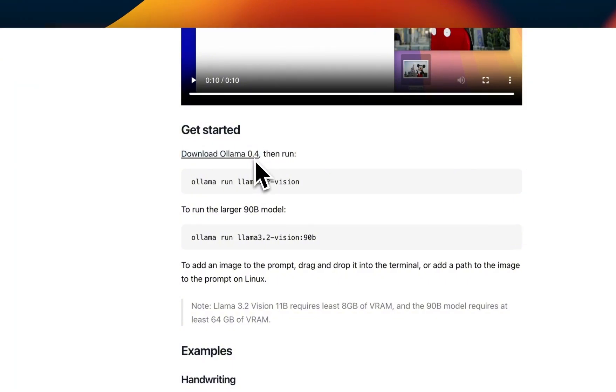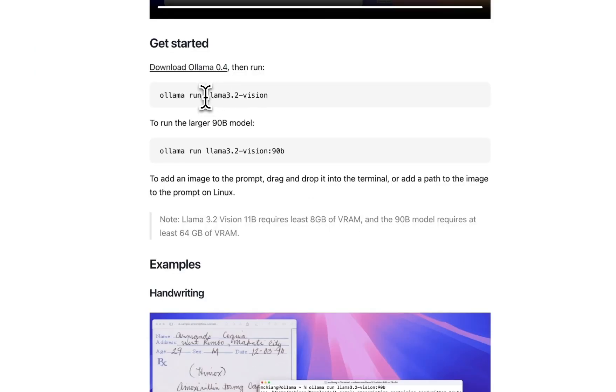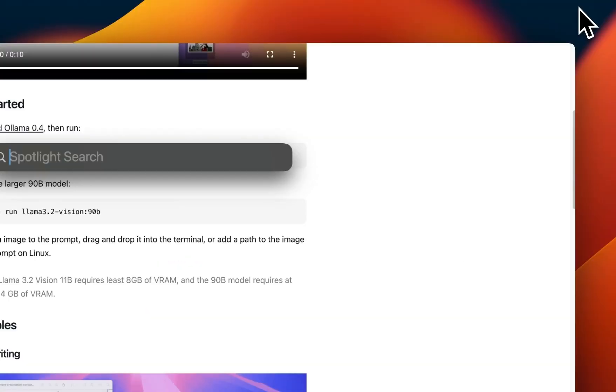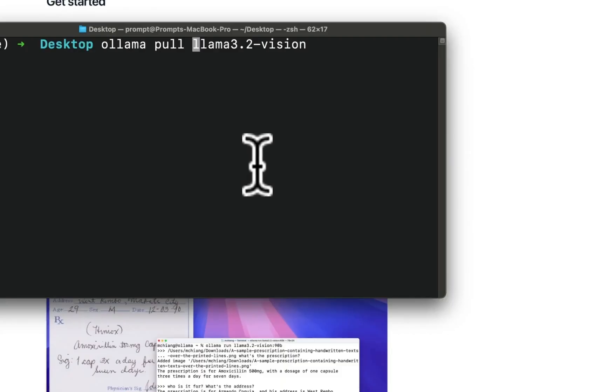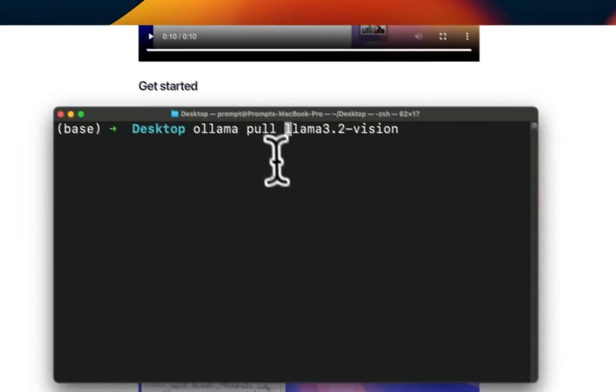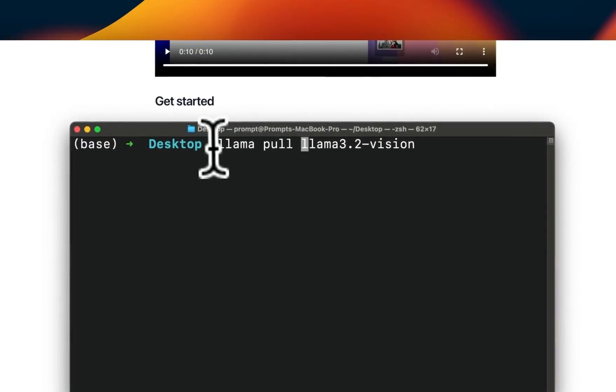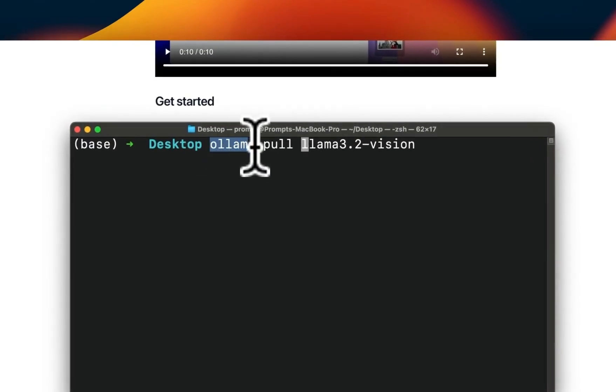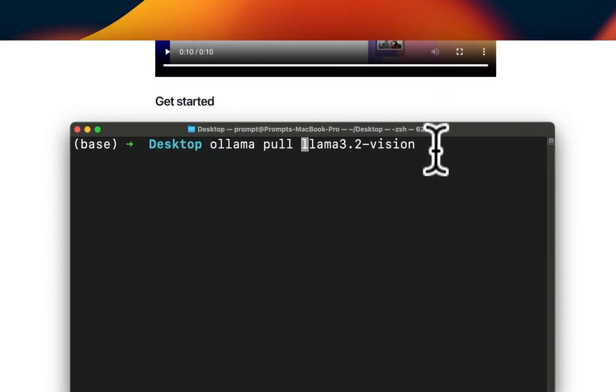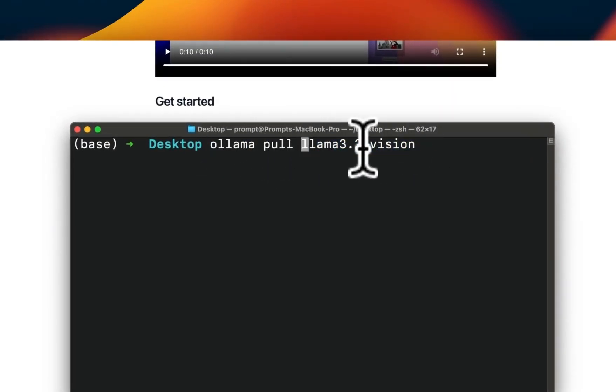This supports both the 11 billion as well as the 90 billion version. First we need to start the Ollama server after installing it, then you need to open your terminal and type 'ollama pull' and then the model name. I am downloading the 11 billion version.